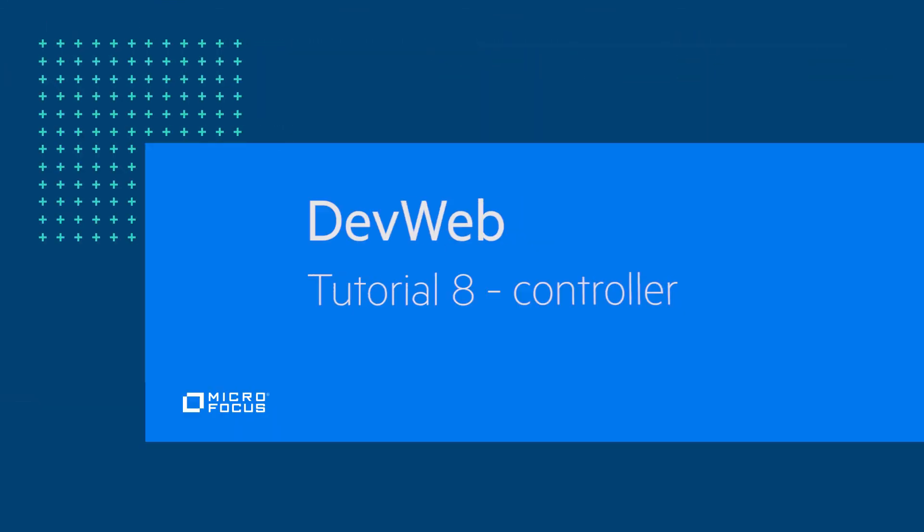Thank you for watching this video about using DevWeb scripts in the controller. This completes the tutorial series about the MicroFocus DevWeb protocol.